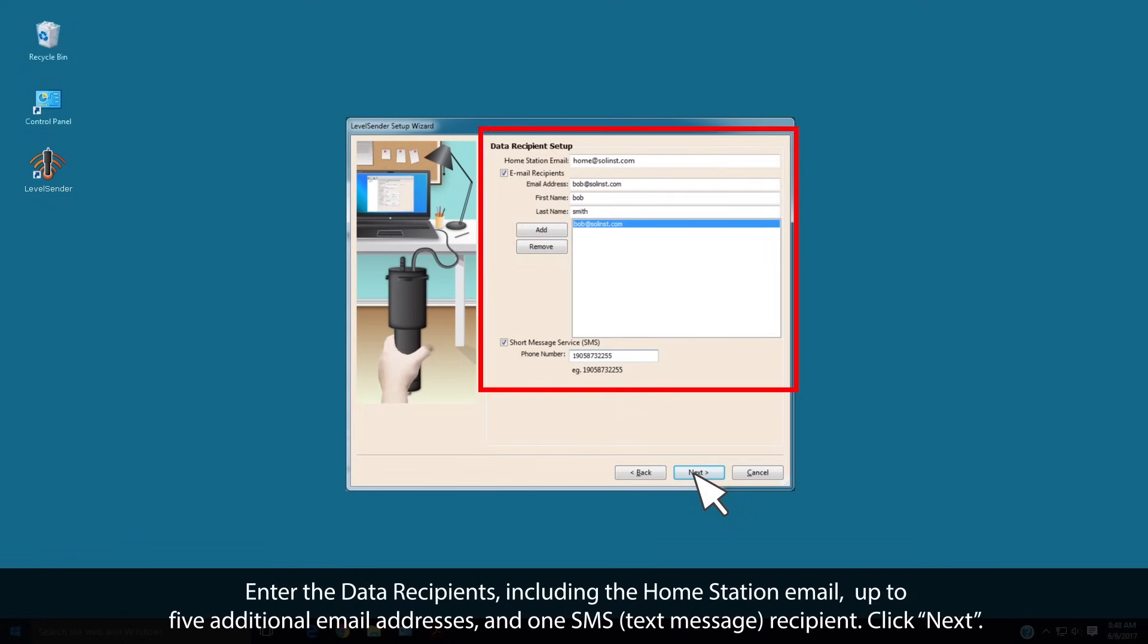Enter the data recipients, including the Home Station email, up to 5 additional email addresses and one SMS recipient. Click Next.